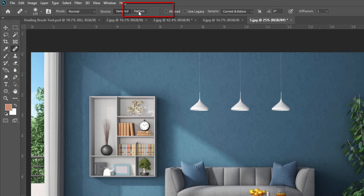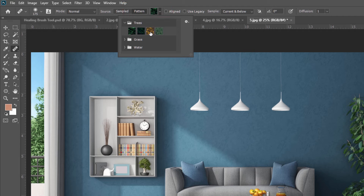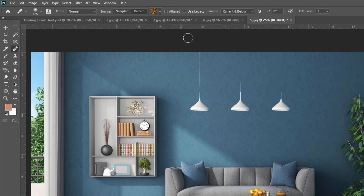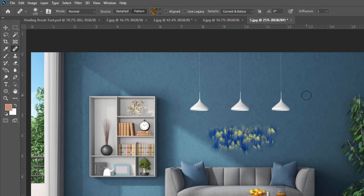The next option is Pattern. Just select Pattern and from here you can select different patterns. For example, I am selecting a pattern and applying it to the image like this. This is the second source option.